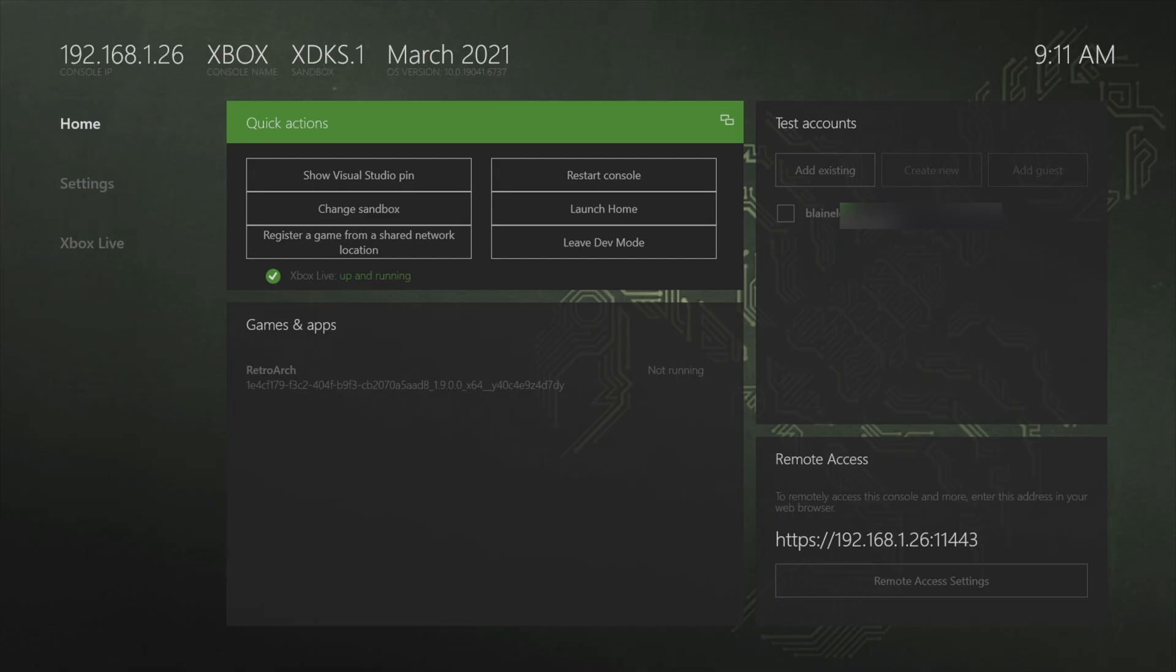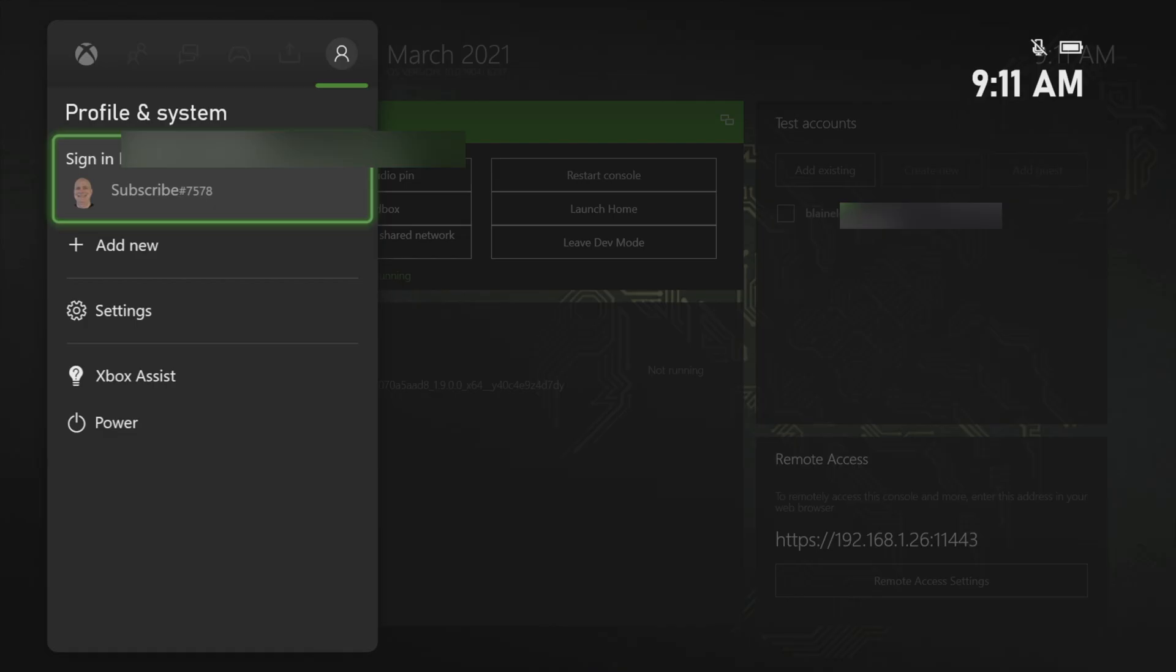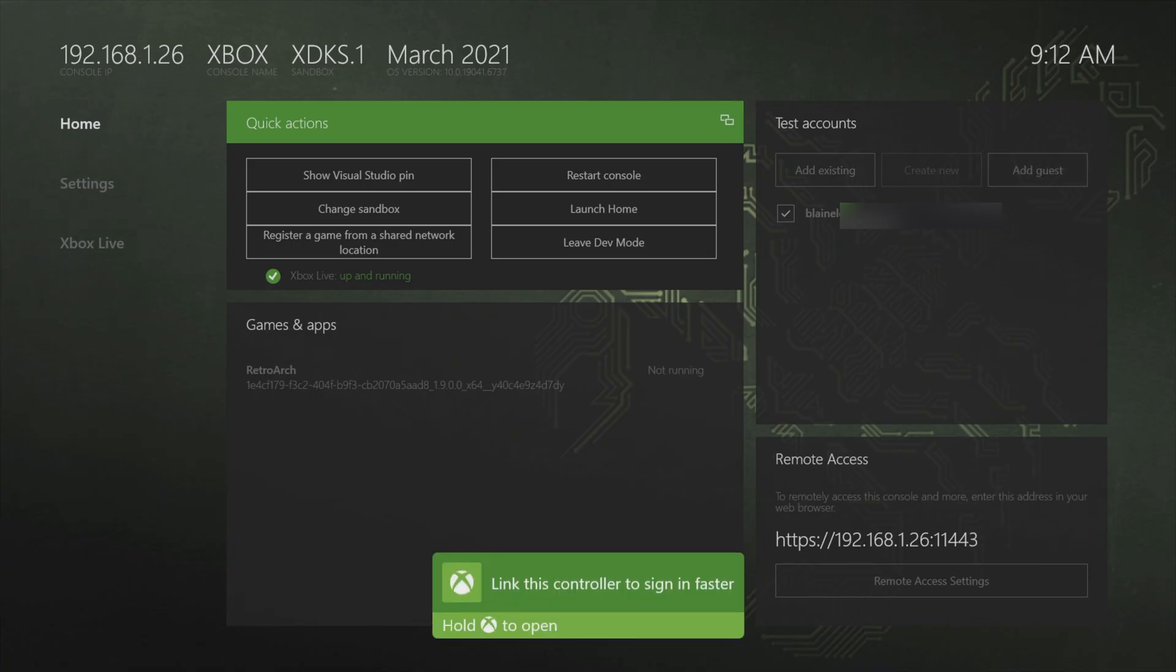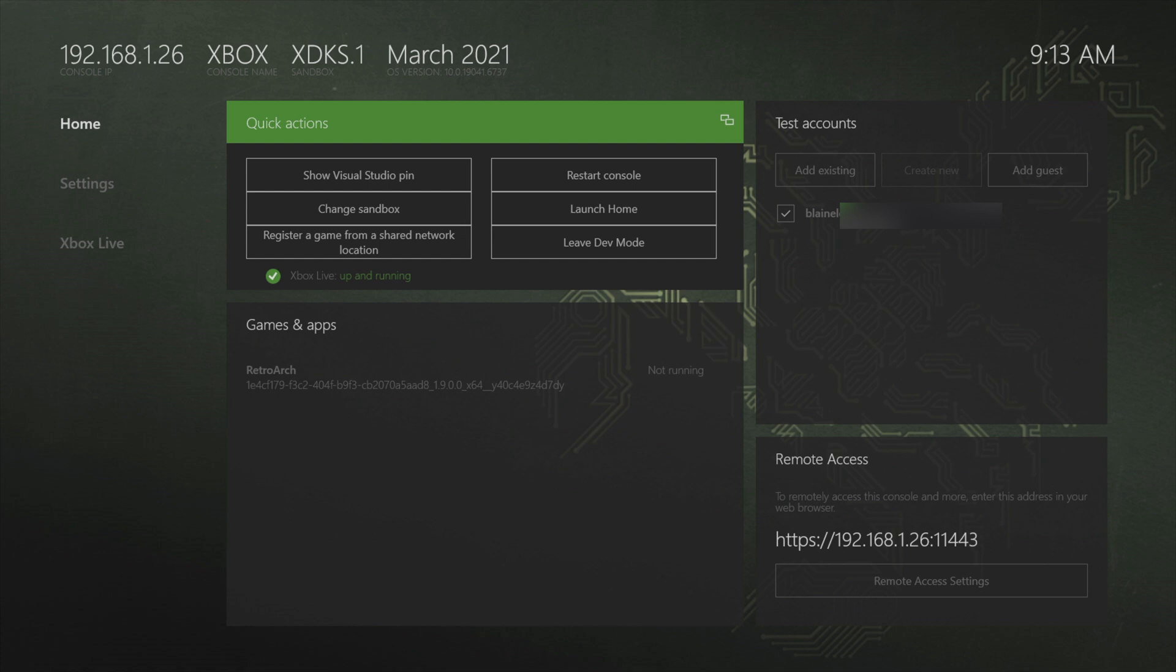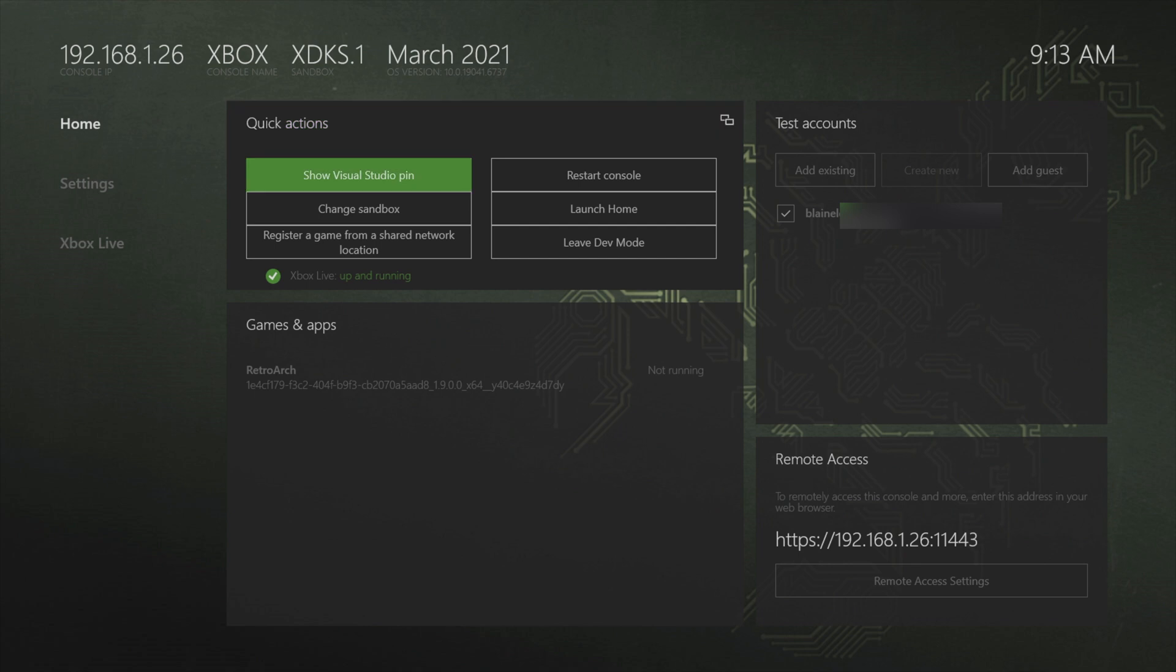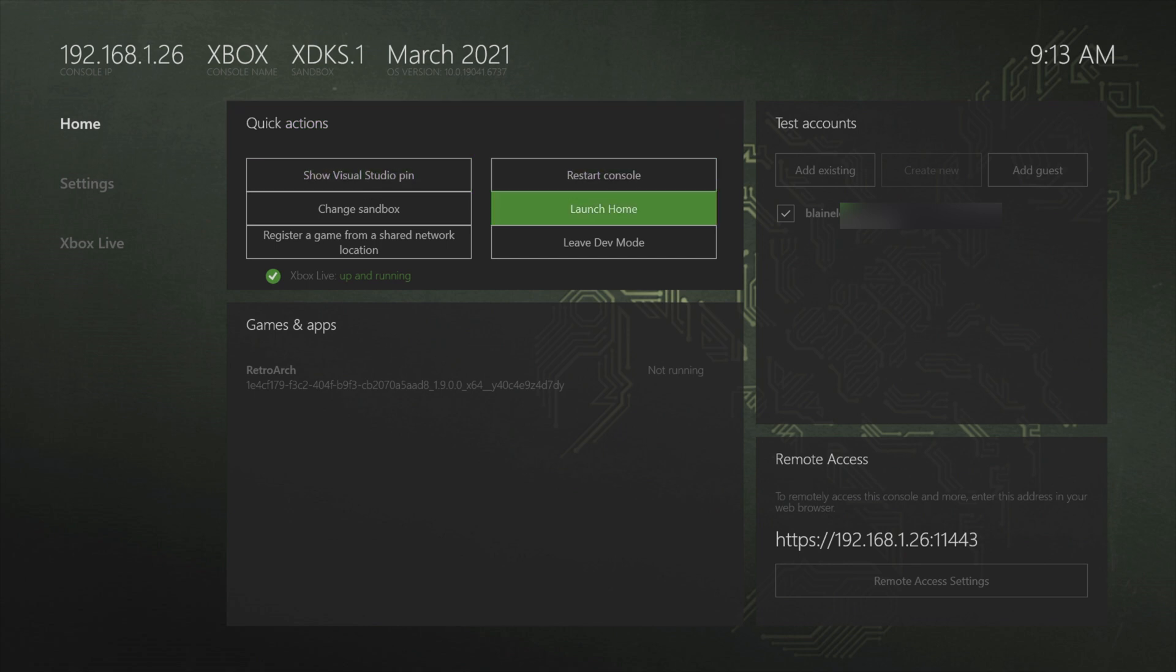When dev mode comes back up, you're going to need to sign back in with your Xbox account. You can press the home button on the controller to do this. Use the D-pad to scroll down to the account you want to sign in with and select it with A. Once you're signed in with your Xbox account, you can launch RetroArch one of two ways. You can just scroll down to it with the D-pad and press A, or you can go to launch home if you want to establish it through the more traditional home screen.